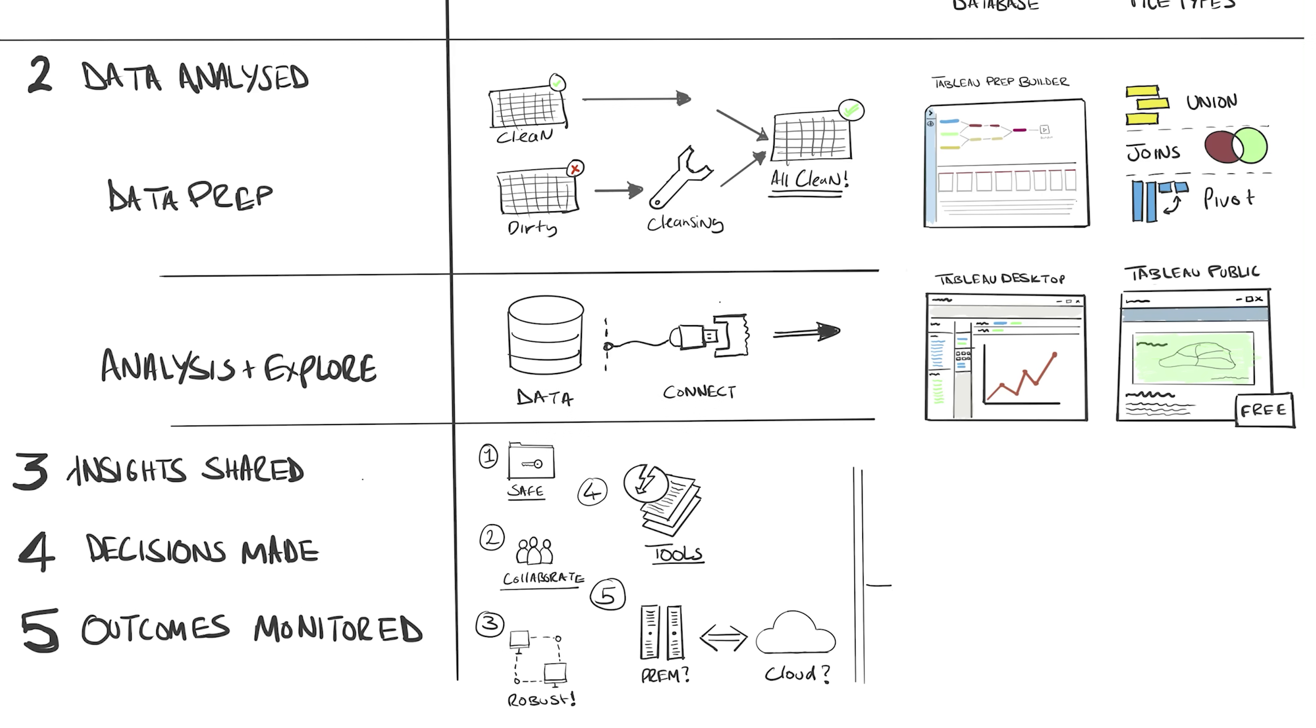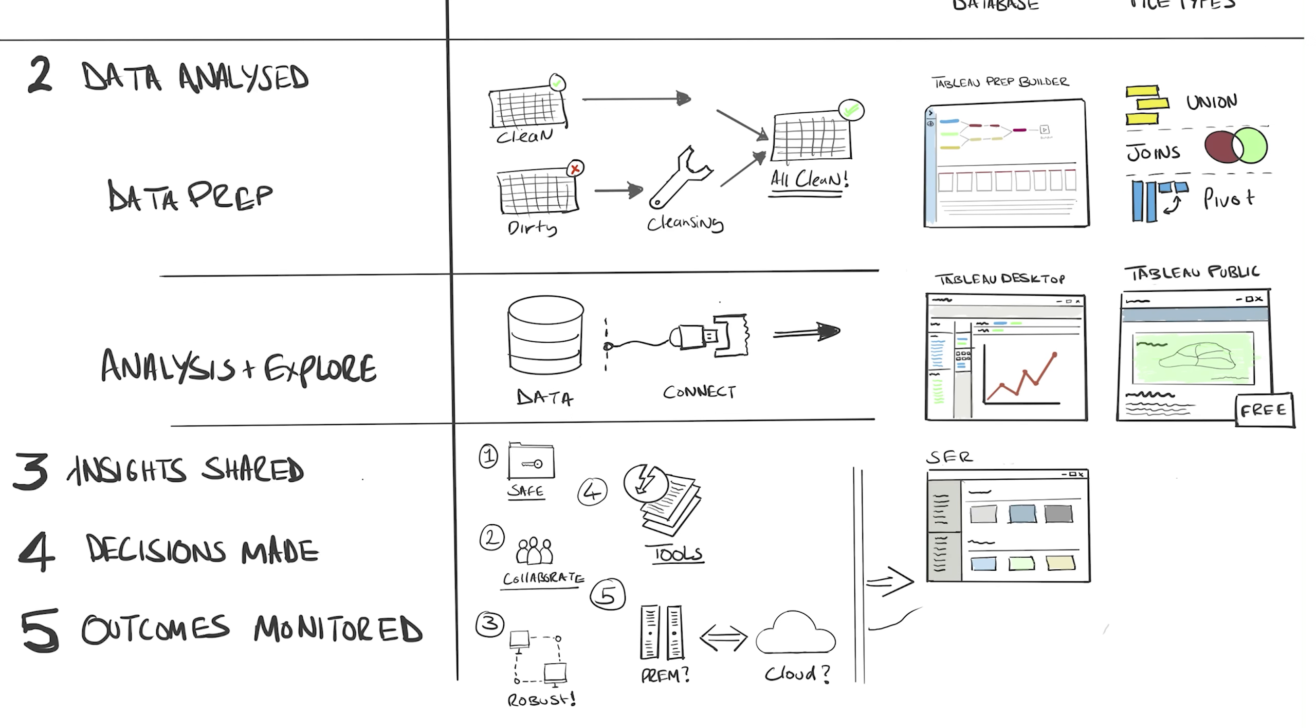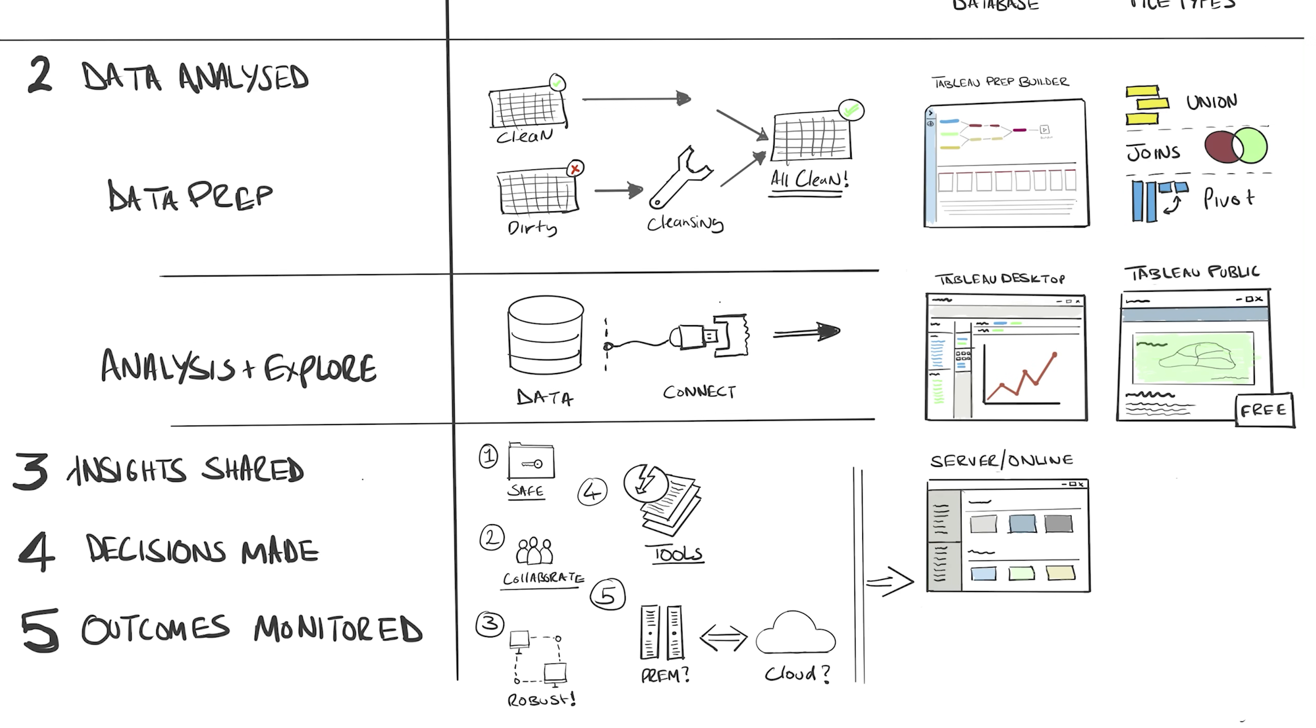Tableau Server and Tableau Online meet these needs. They're both essentially the same, except Tableau Server gives you full access and control of your server, hosted in your own data center, whereas Tableau Online is hosted by Tableau on your behalf and they take care of making sure it runs smoothly.